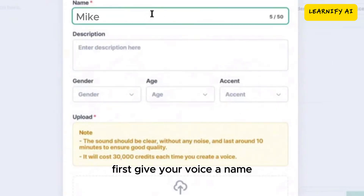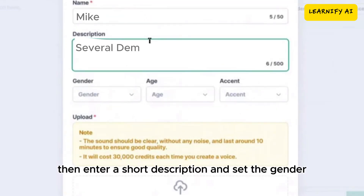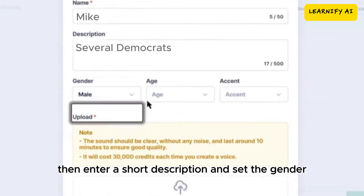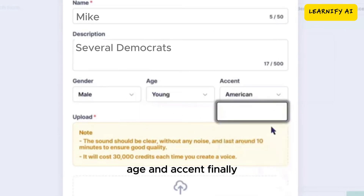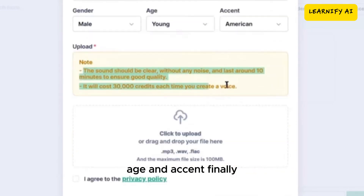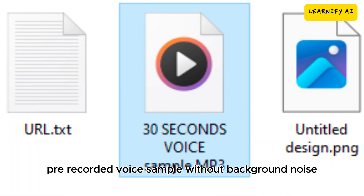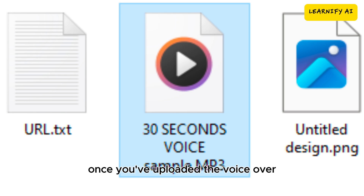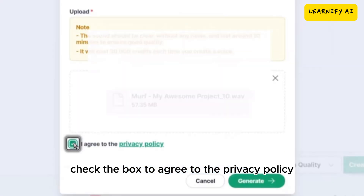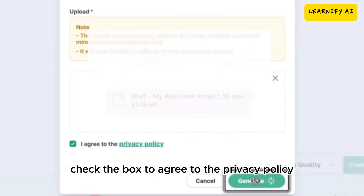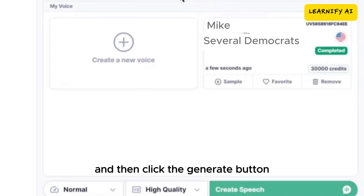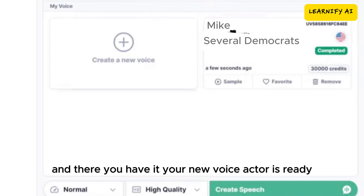A new pop-up will appear. First, give your voice a name. Then enter a short description, and set the gender, age, and accent. Finally, upload a clear 10-minute pre-recorded voice sample without background noise. Once you've uploaded the voiceover, check the box to agree to the privacy policy, and then click the Generate button. And there you have it — your new voice actor is ready. You can now create voiceovers using this new voice.